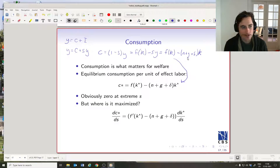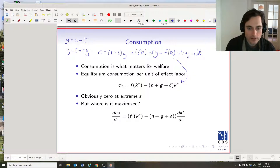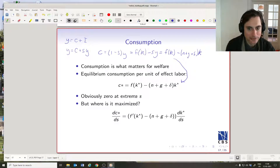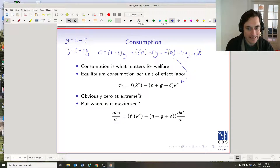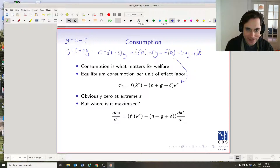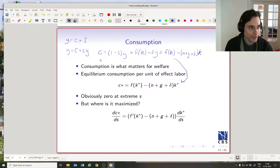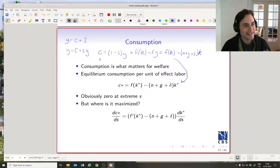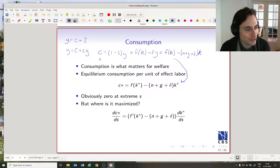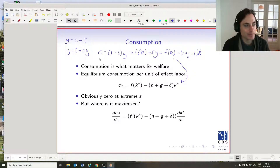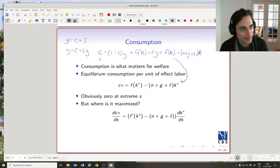Consumption in the steady state is equal to output minus breakeven investment. If we have a savings rate of one, then we can't have any consumption. You can just see it: C = (1 − S)·y. If S equals one, then mathematically C is equal to zero. If you're investing everything, then you can't be consuming anything. So consumption must be zero when S equals one.